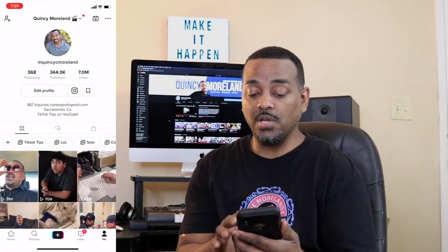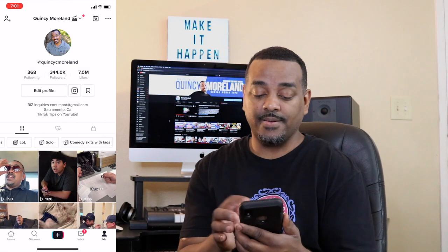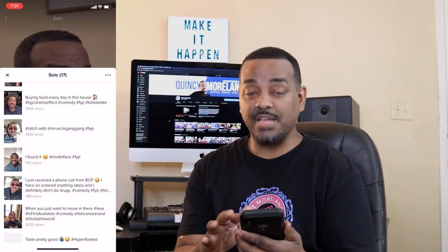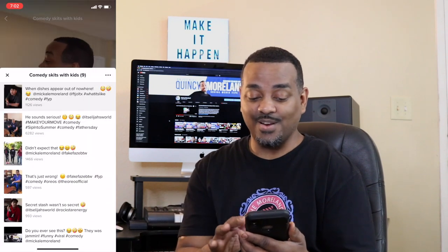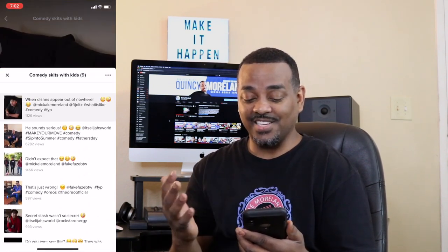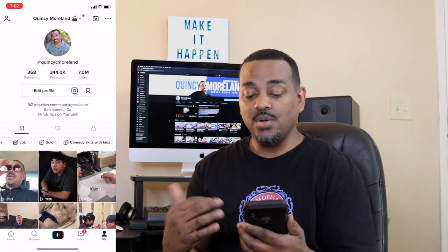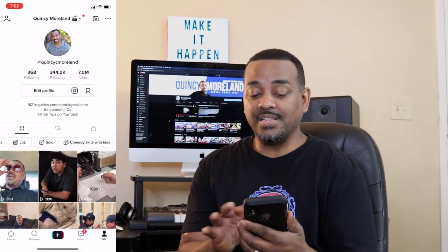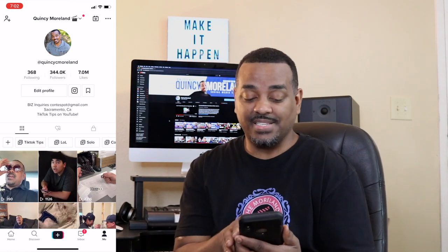'Solo' means it's just me in the video — I could change the title. 'Comedy Skits with the Kids' is me and all the kids. I could add a ton more videos, but this is how you get the playlist feature. You can continue to add more playlists using the plus buttons on the left-hand side.